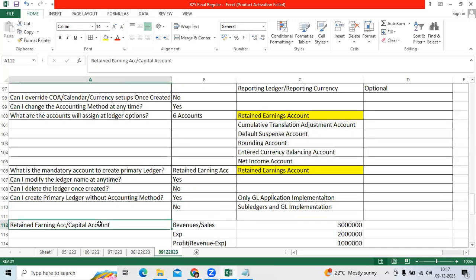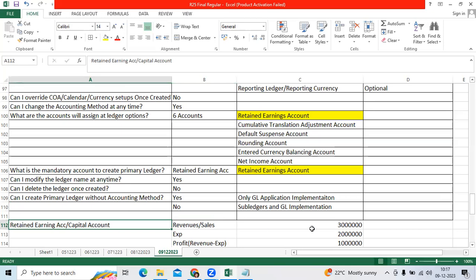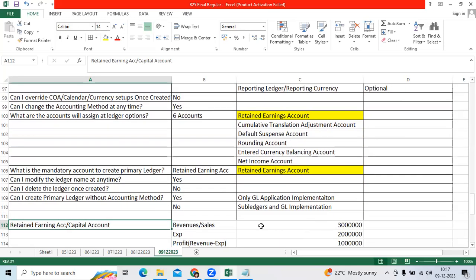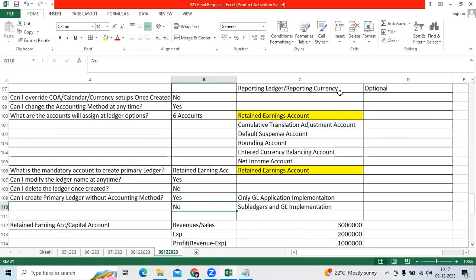Retained earnings account starts with the three number which we discussed in the regular class. Thank you. Thanks for watching the video.